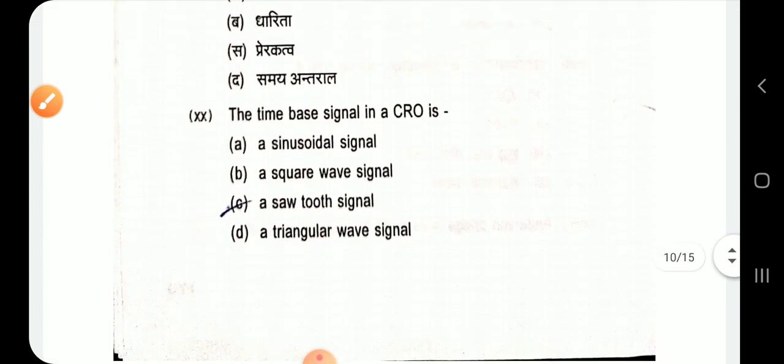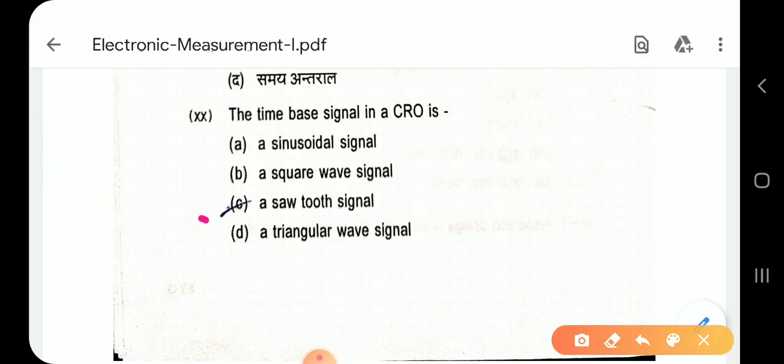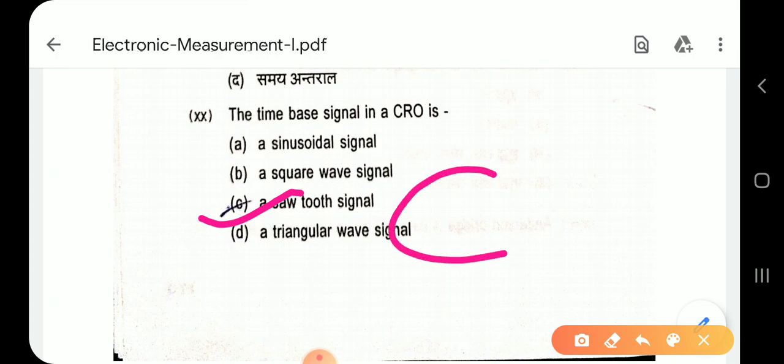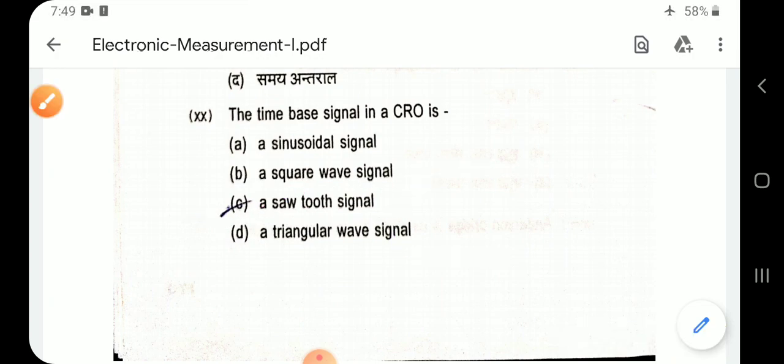Question 20: The time-based signal in a CRO is a sawtooth wave. Option C — sawtooth signal.